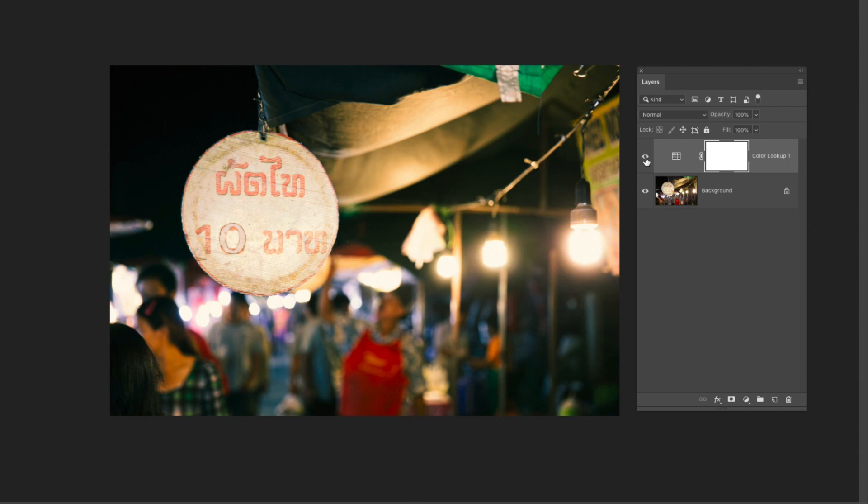Another reason you may want to add grain is if you've created a composite where you've merged a lot of photos together. I think film grain is a great way to cohesively bring all of those images together so they do look like they came from the same source.